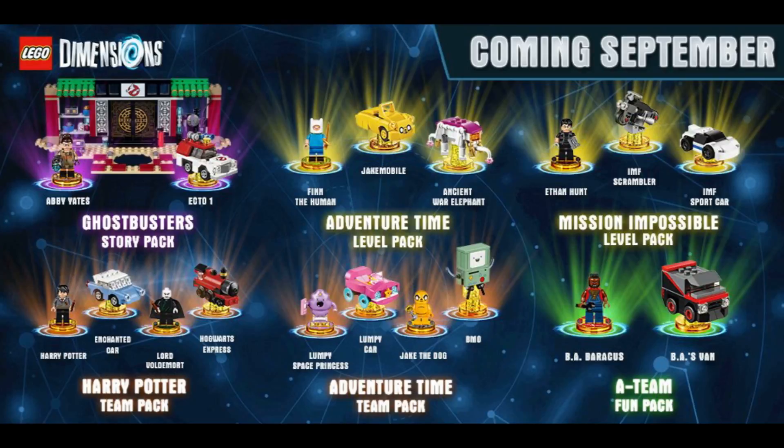And then at the same time, for some odd reason, I was thinking about how weak, to be honest, my 2016 April Fool's Day prank was about YouTube Red. And then I thought to myself, I could really make up for it with an April Fool's Day joke regarding this game. So that is where this all started.